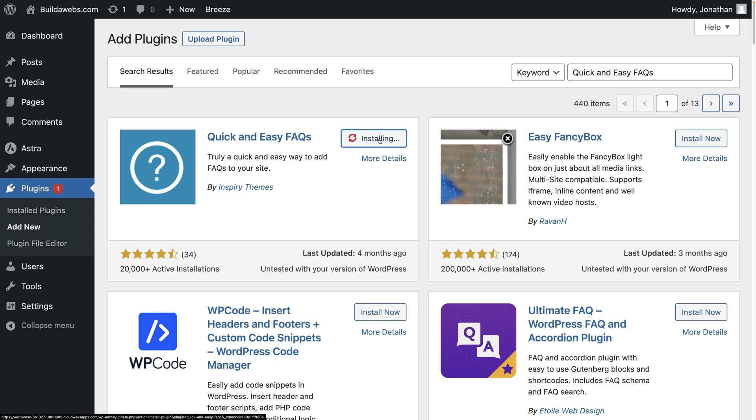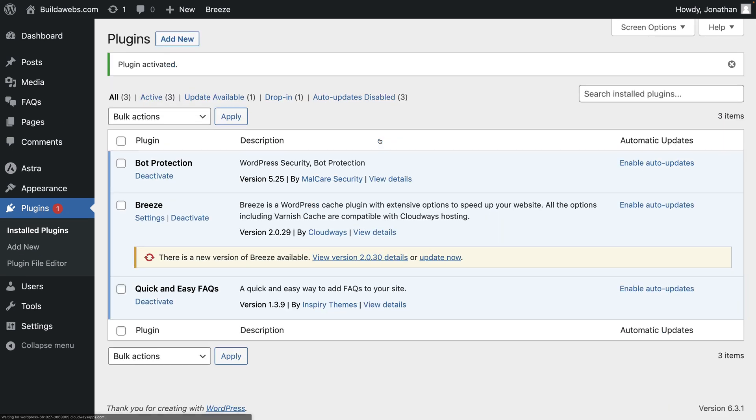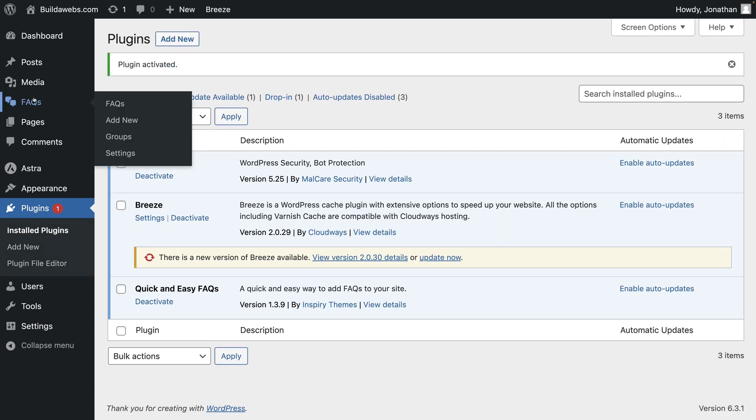Choose activate. You'll then see that FAQs becomes available on the left, click on it.